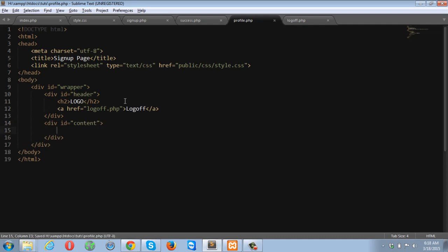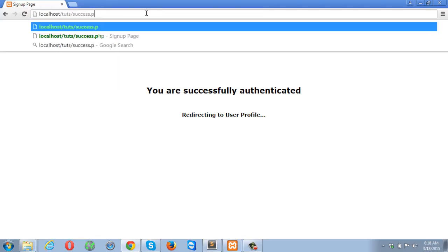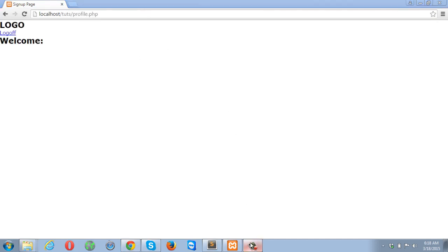The content is going to be a heading 2 that says 'Welcome', and it will be for the user who visits this page and successfully logs into their account. It's profile.php. It's already a 50-minute tutorial, so I'll see you in the third part.